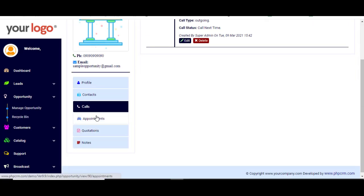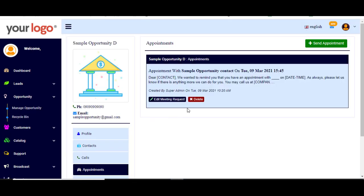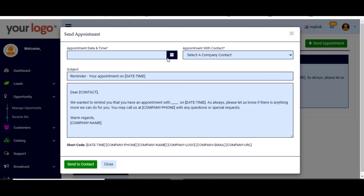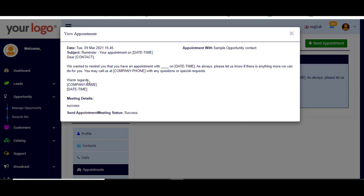There are extra options, like appointments. If you want to send your client or opportunity an appointment, you can customize it with the information of your opportunity and send it. You choose the time, contact, and subject, and there is a sample text you can use. Click 'Send to Contact'. You can also edit an existing appointment if needed.